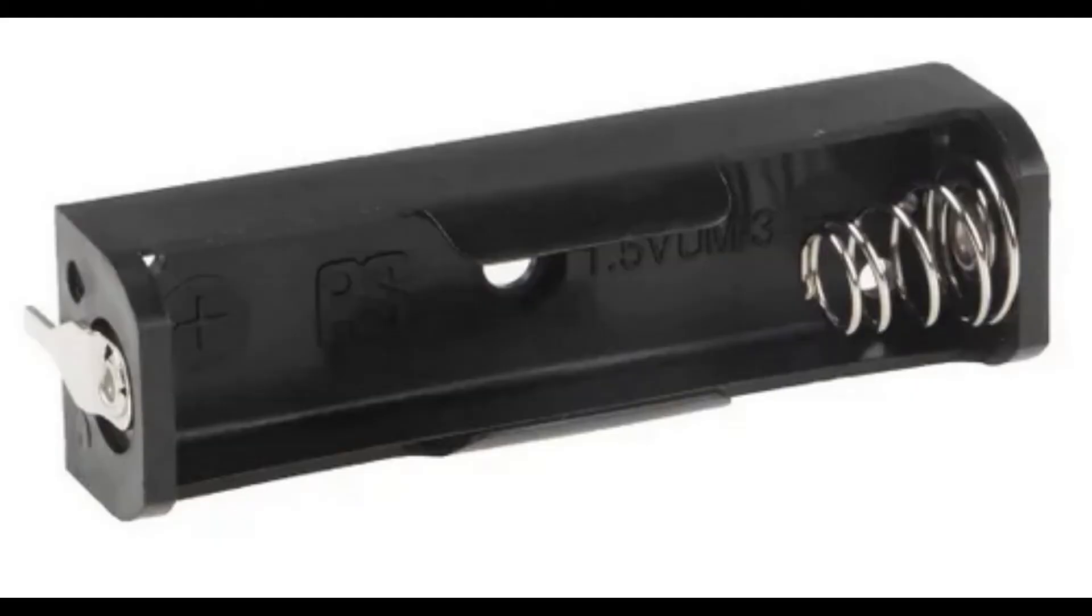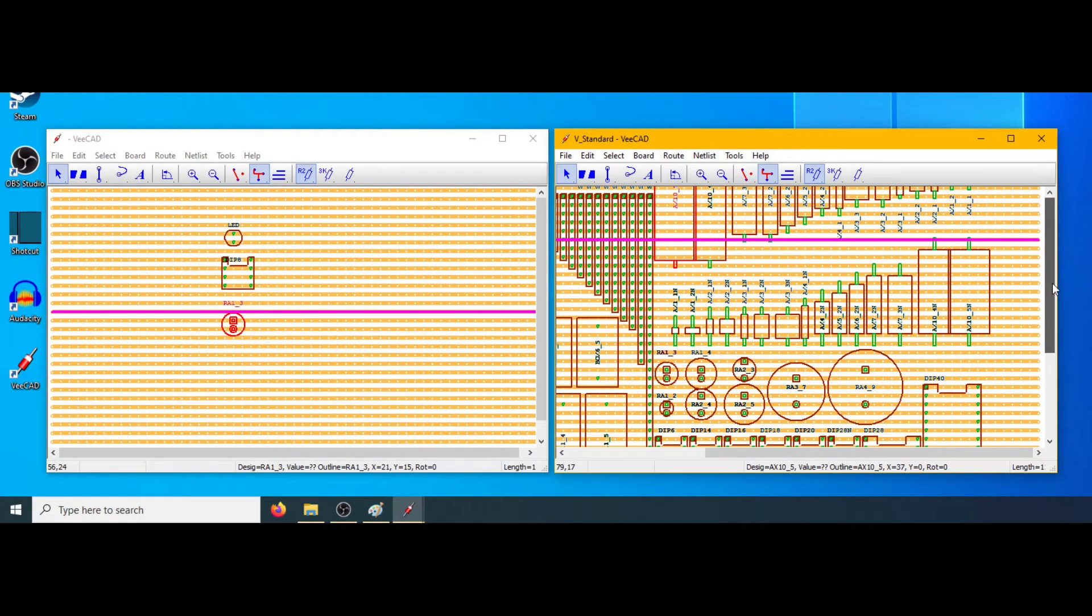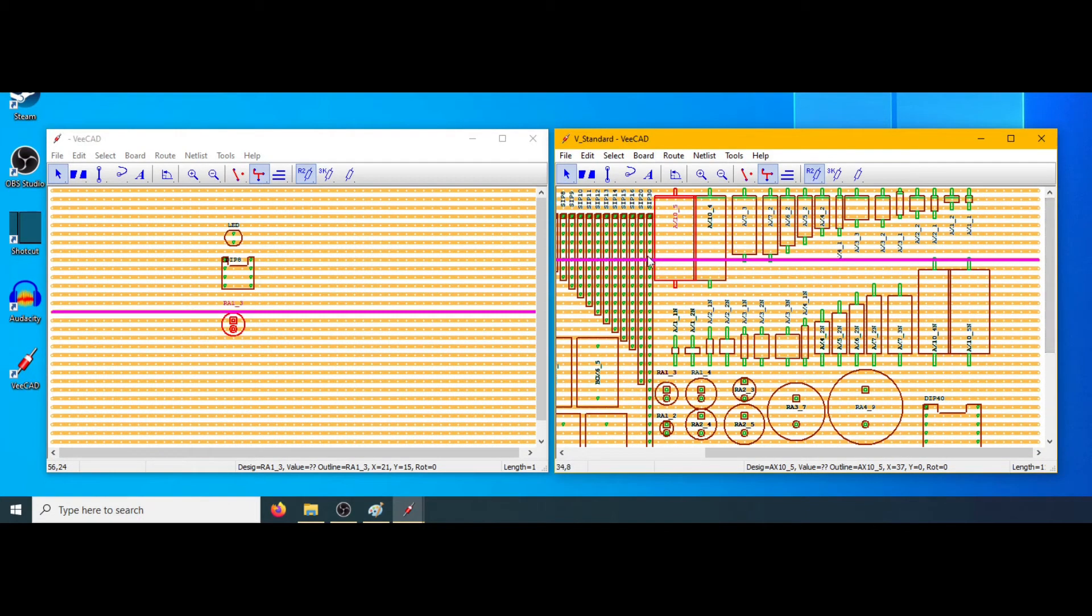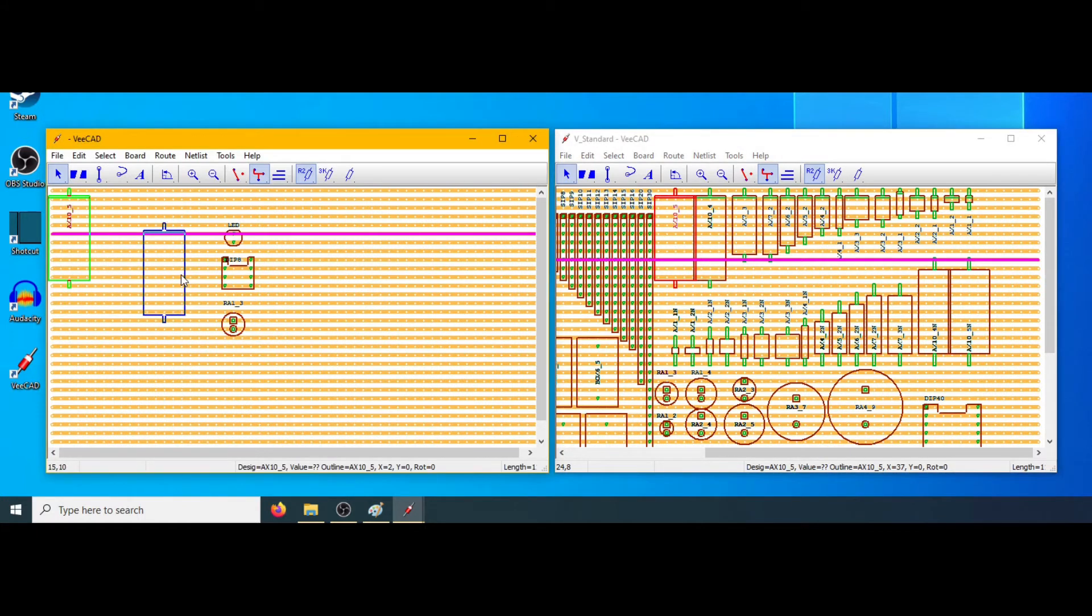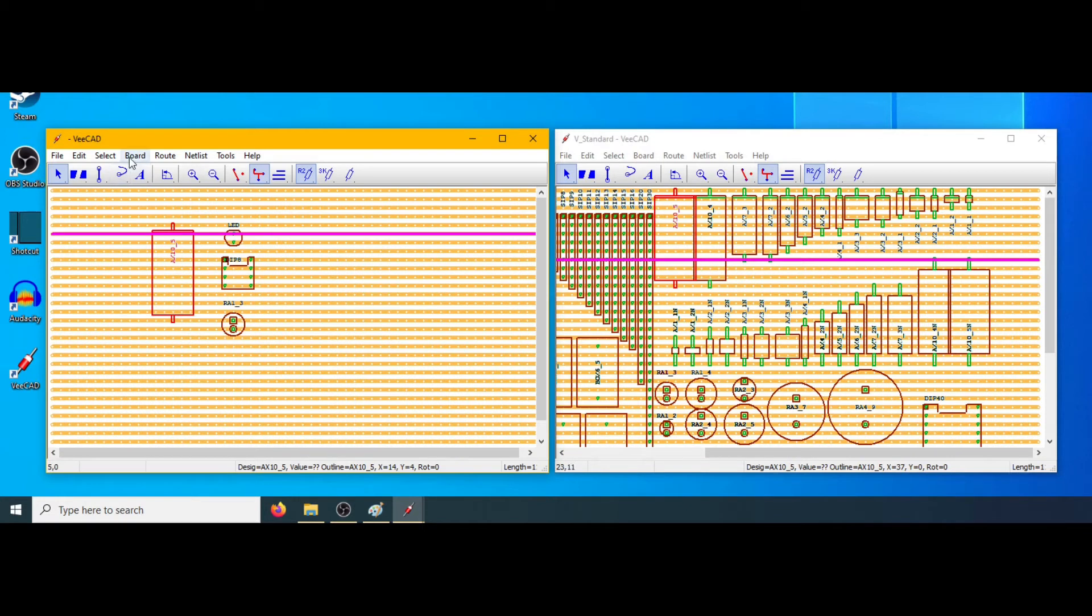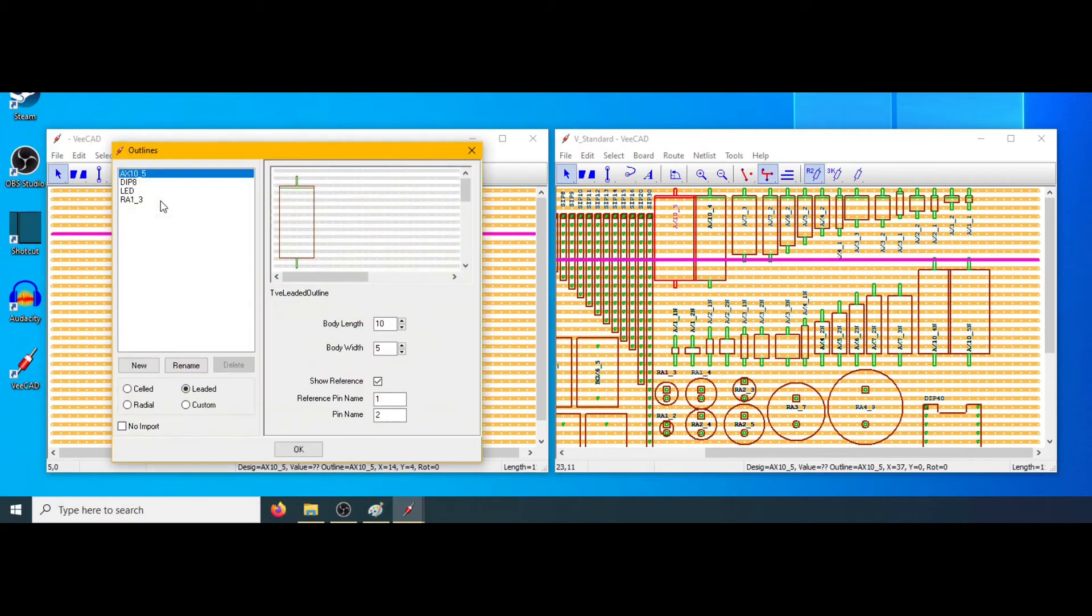We're going to use this battery holder and we need a shape for it. So we're going to steal this large resistor type shape. I know that its length is 23 cells long and its width is 6 cells. Using the outline editor I can modify it.